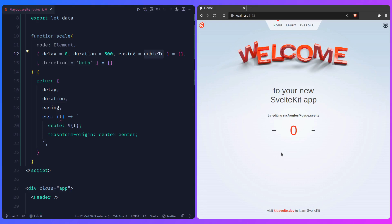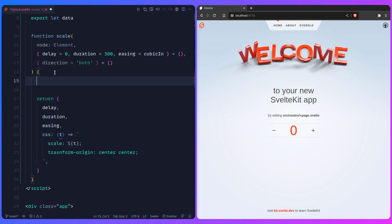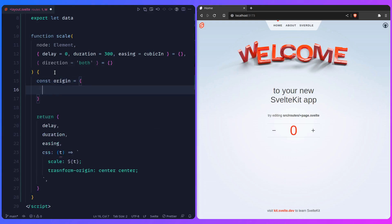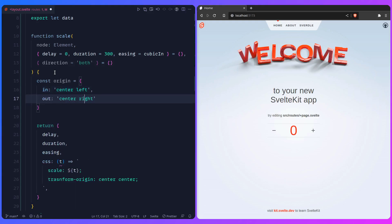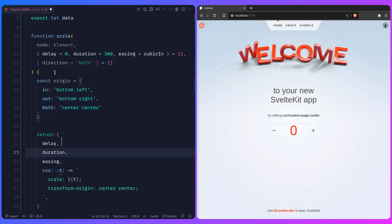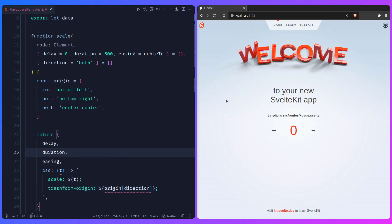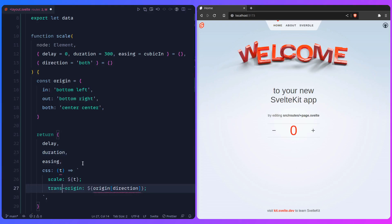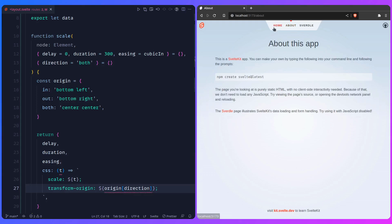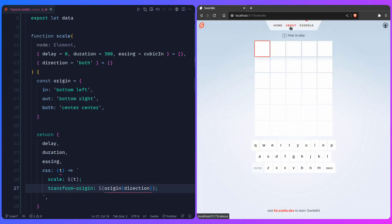Now, a cool thing: we can use the `direction` parameter to set `transform-origin` differently for in vs. out. Create a `const origin` map: when direction is `'in'`, use `'bottom left'`; when `'out'`, use `'bottom right'`; default (`'both'`) uses `'center center'`. Then in the CSS function, use a template literal: `transform-origin: ${origin[direction]}`. Now when navigating, it goes to the right and starts from the left — how cool is that!